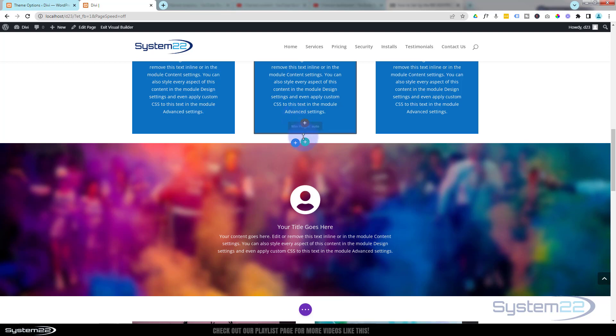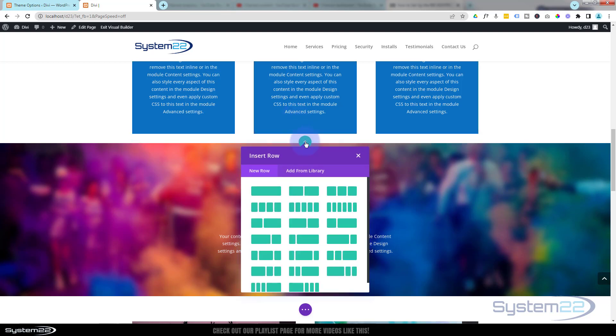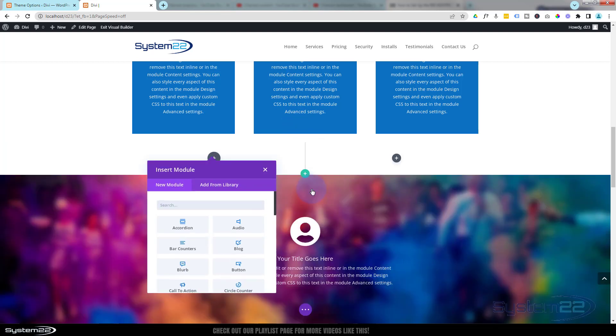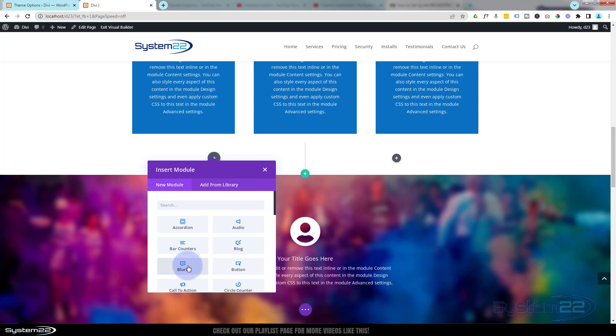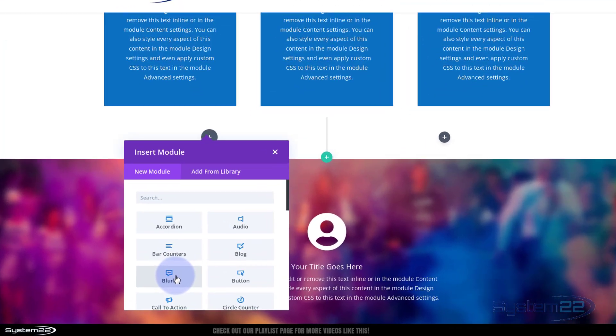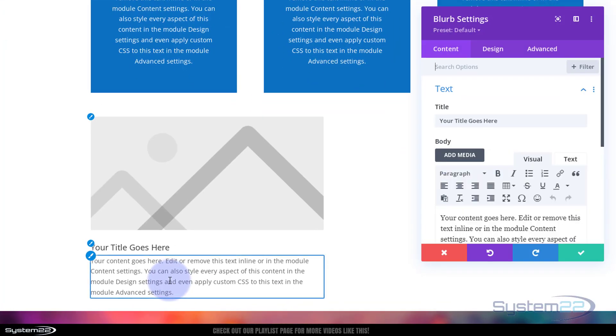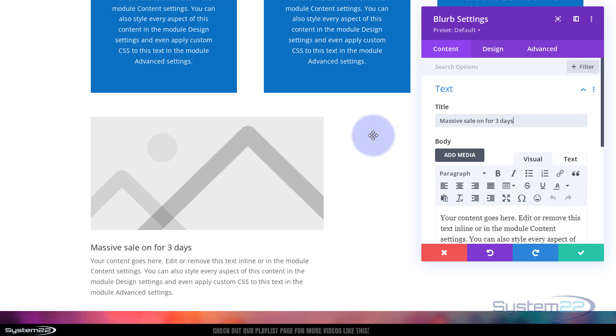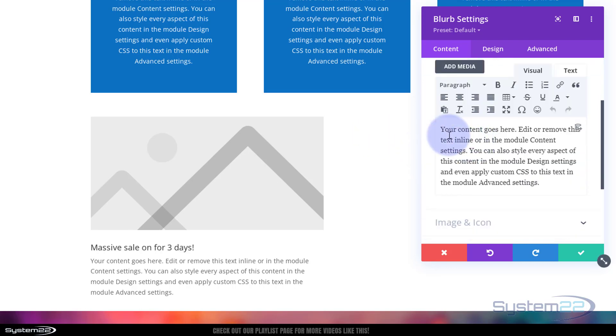We'll go down to where you want to work. I'm going to add a new row. I'm going to use a 50-50 so we can use text on the left and a button on the right. I'm going to put a blurb module in the left hand column.